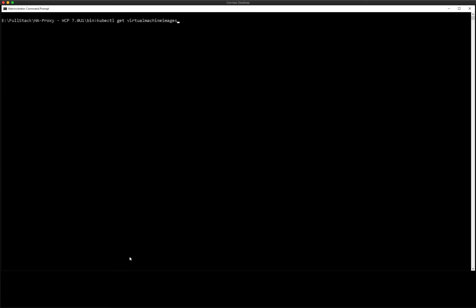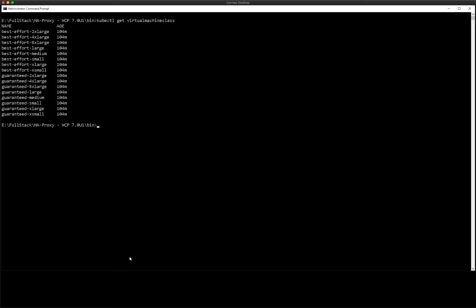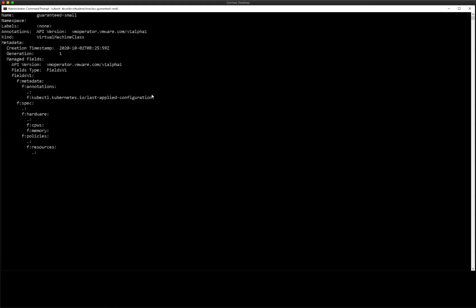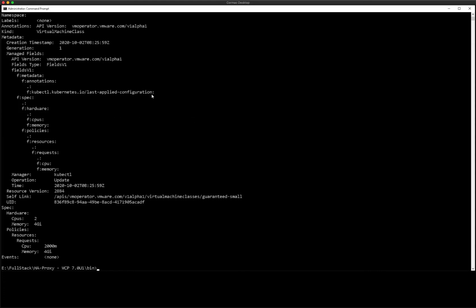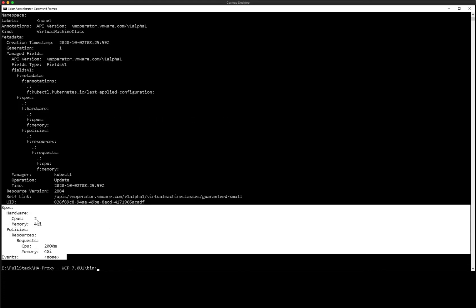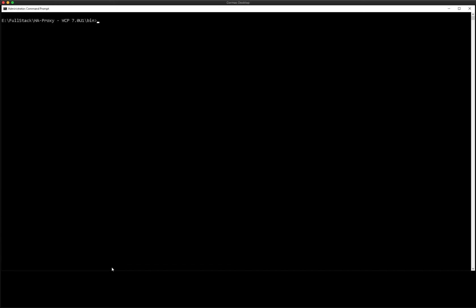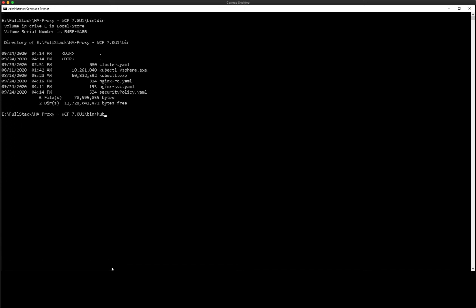Now it also has a class of VM called guaranteed small. We can query those different classes as well using the following commands. And there it will tell us the CPU and memory resources that are being consumed by each class. And so the fact that we have the spec and policies set like that means that the resources will be guaranteed.